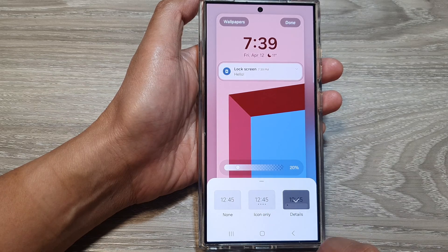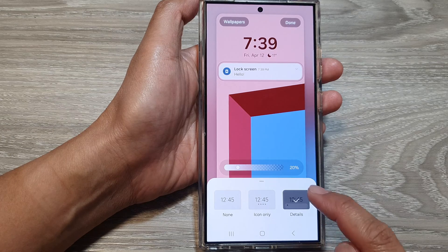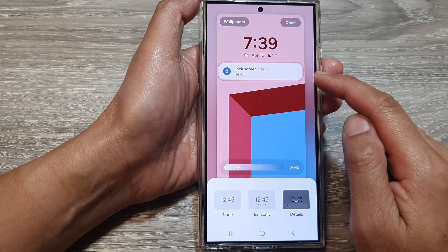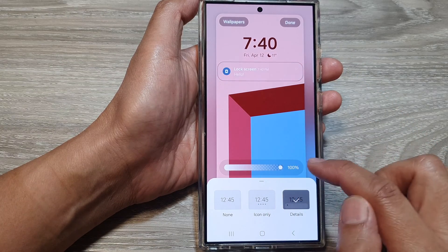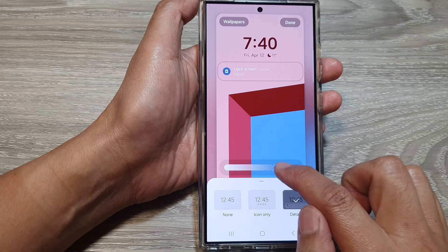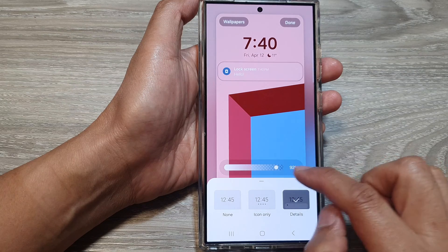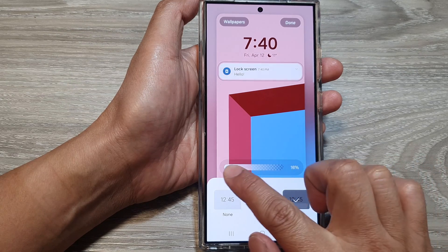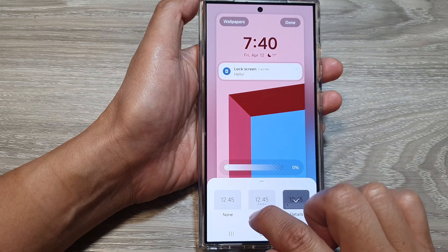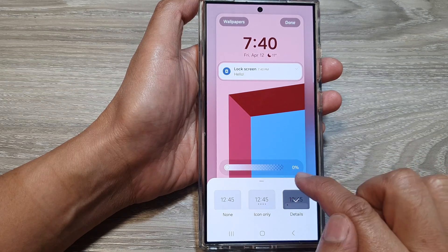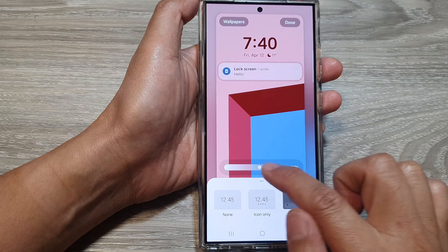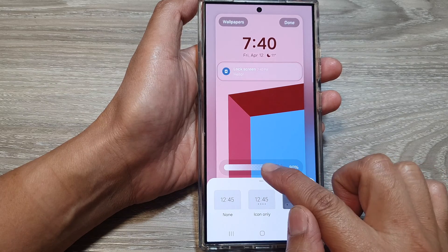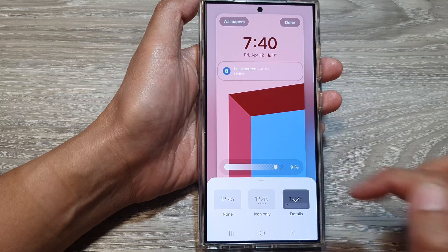If you select details, you can also change the transparency of the widget. You can have 100% transparency or 0%. So you can change the transparency to your preference.